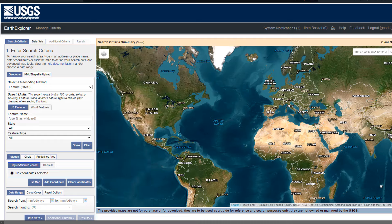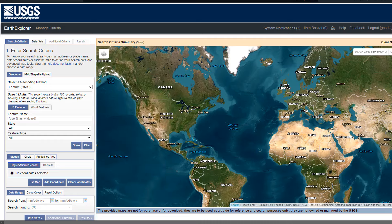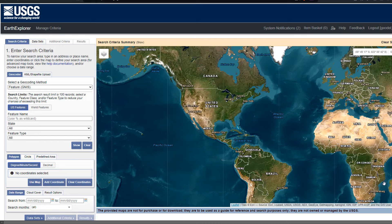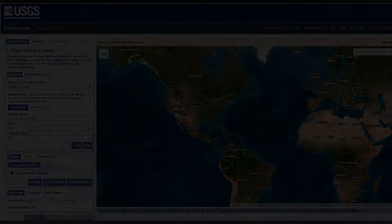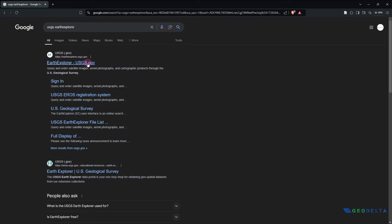One of the easiest ways of getting to that web portal is by simply doing a Google search for USGS Earth Explorer. That should get you to this portal right over here, which is EarthExplorer.usgs.gov. I'll put the link in the description below as well in case you want to directly click on it and head over to this portal.